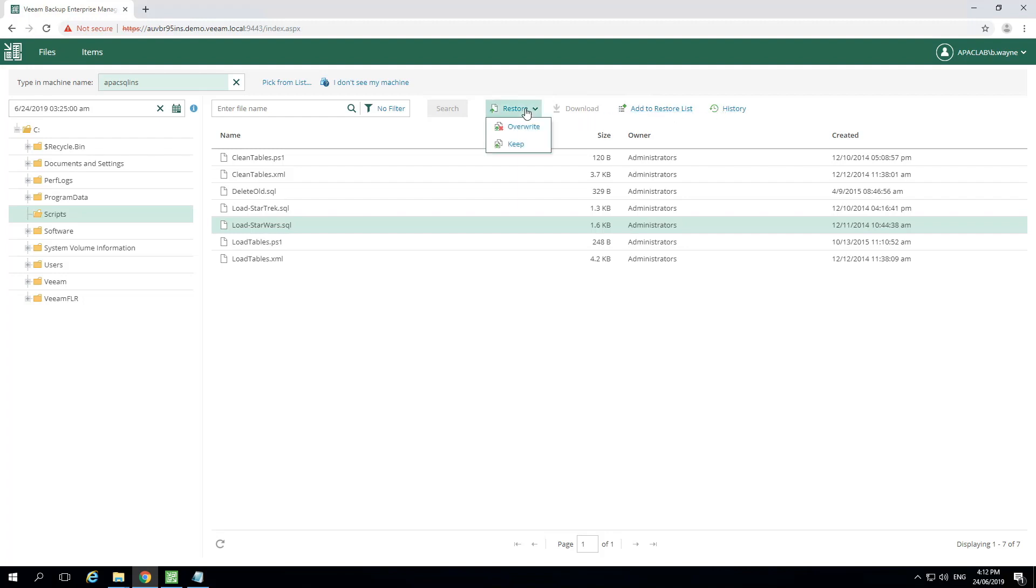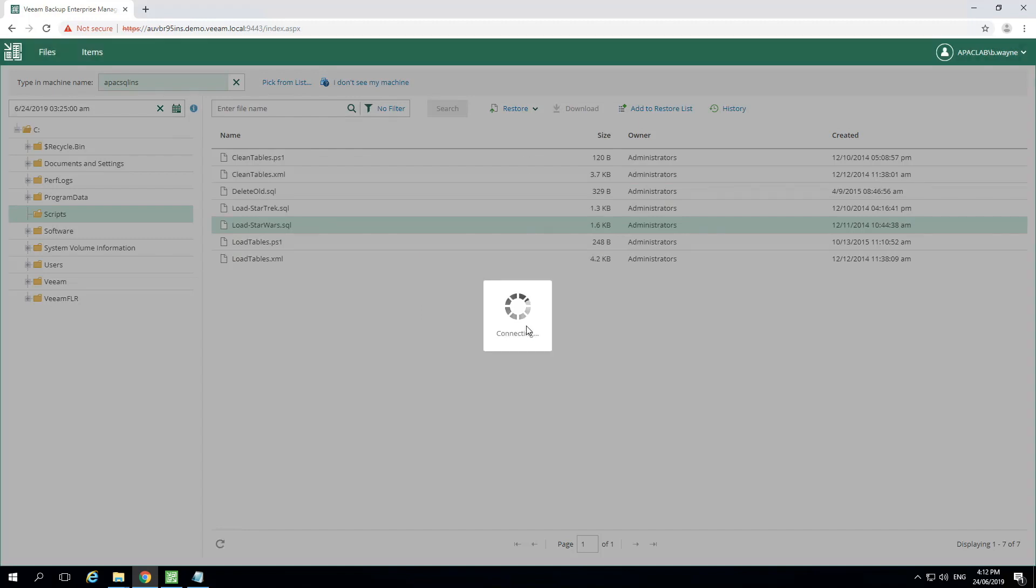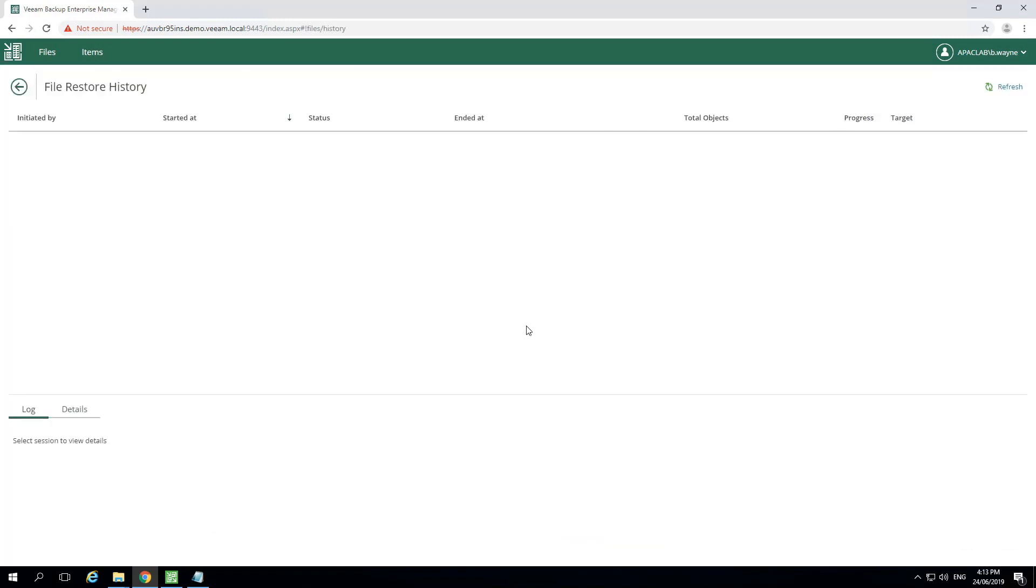When restoring, they could choose to overwrite the original, or keep the original, and place this as a copy to be used at a later time. We'll select overwrite to restore it back to its original location. And now we see the guest file recovered to the location that we requested.